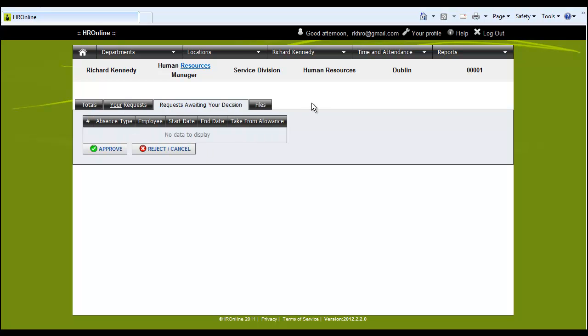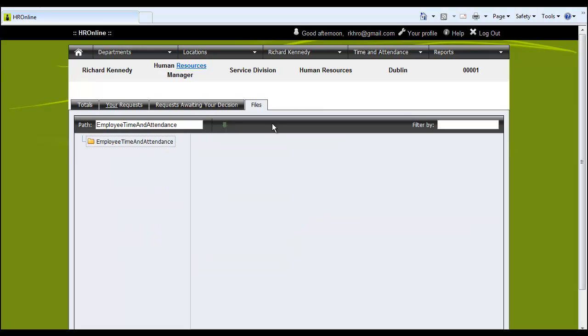This tab is solely for approvers and this is where an approver would come to approve requests. And here we can attach files relating to time and attendance for each employee.